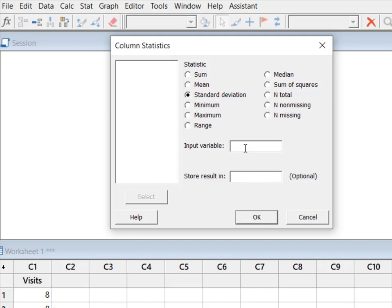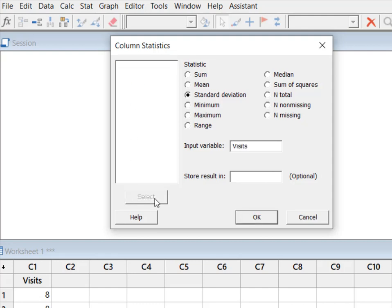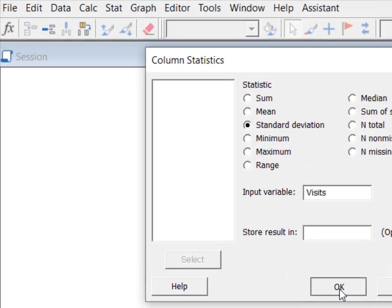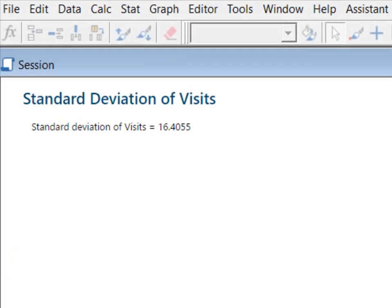So it wants my input variable. Put your cursor here and your variables will be highlighted. Just click on that, hit select, and then hit OK. Minitab will think for a second. It's going to give you a very basic calculation.